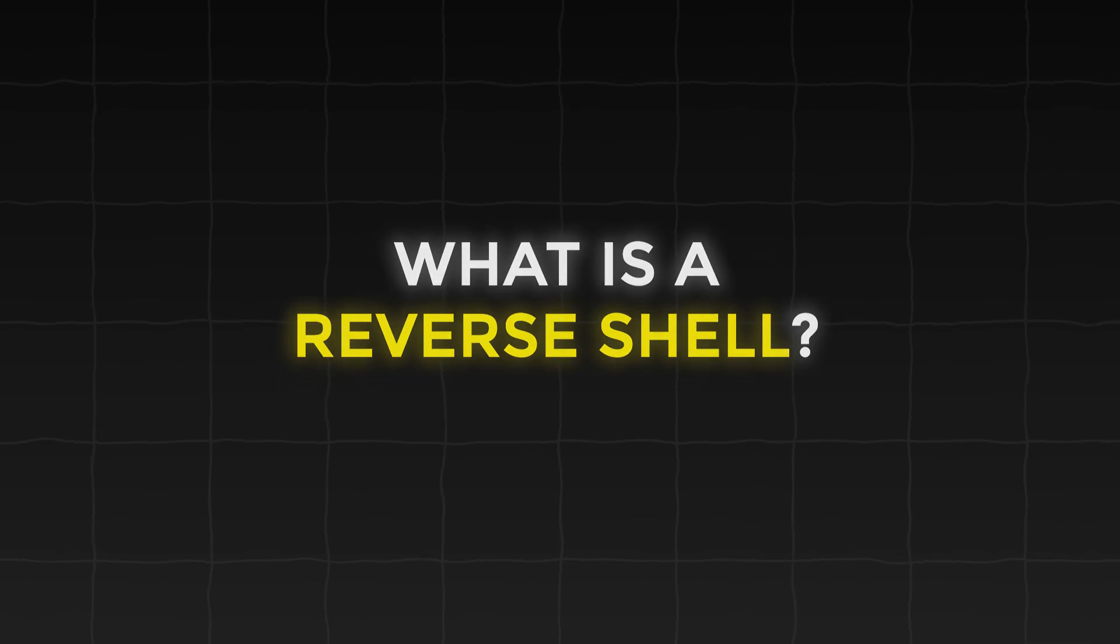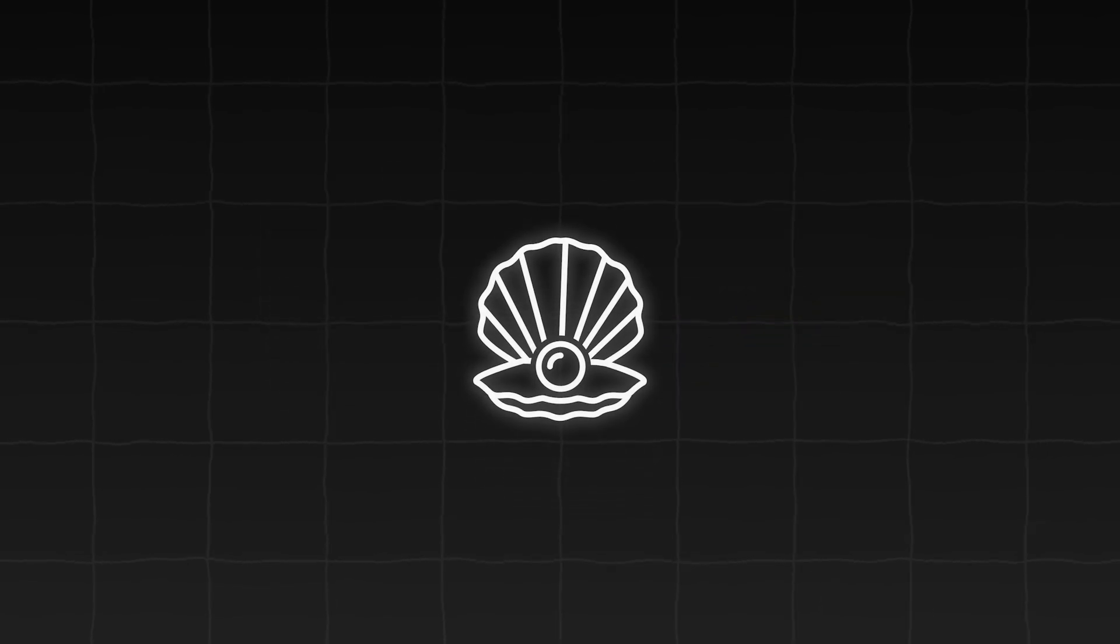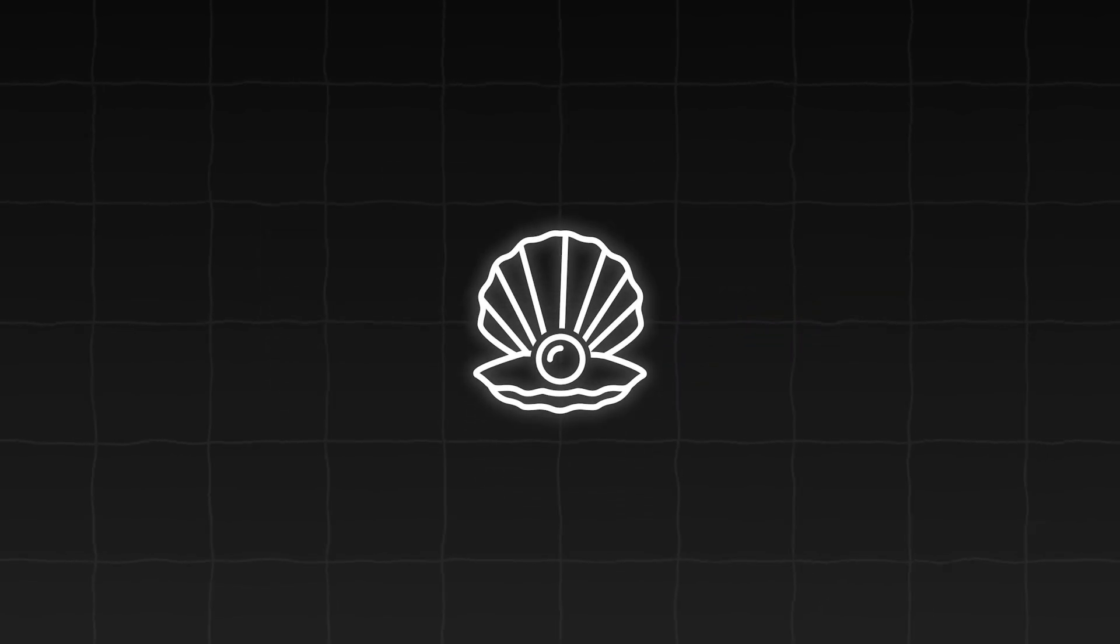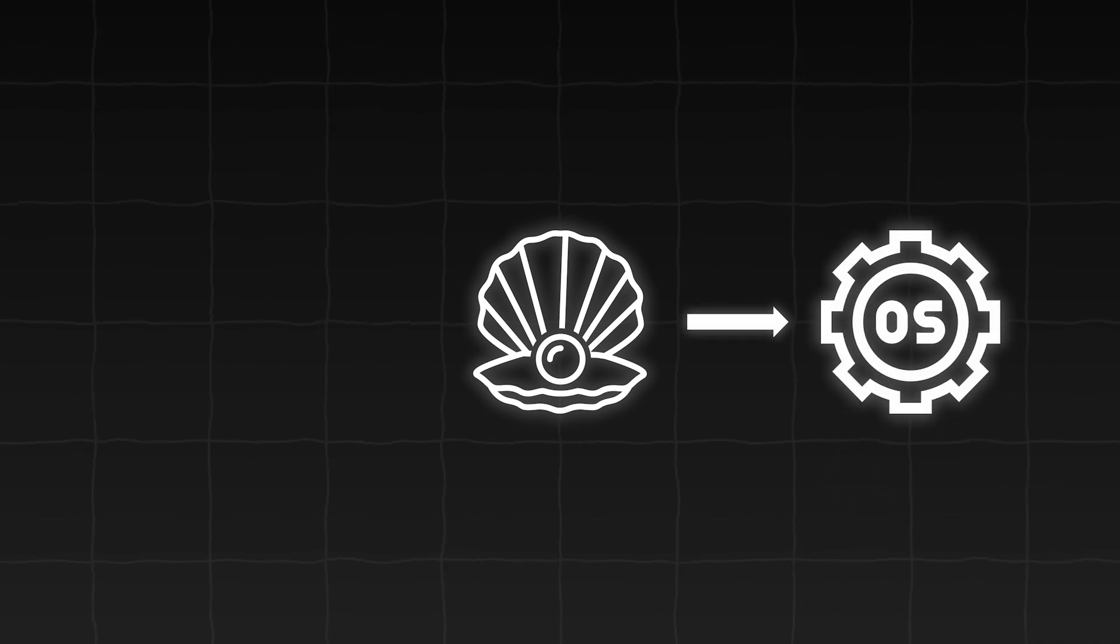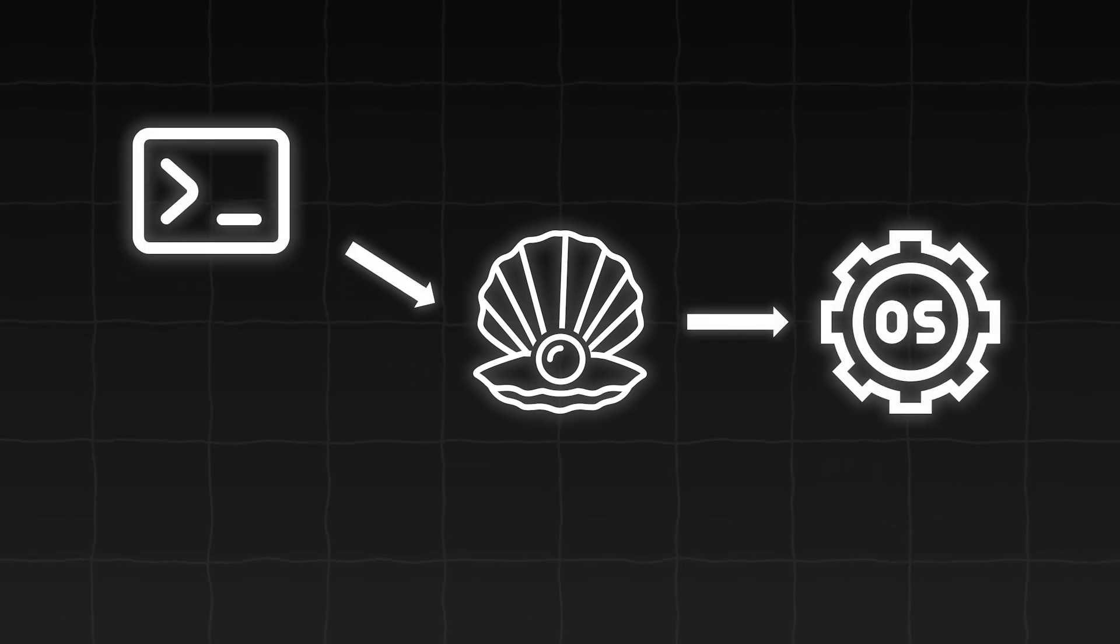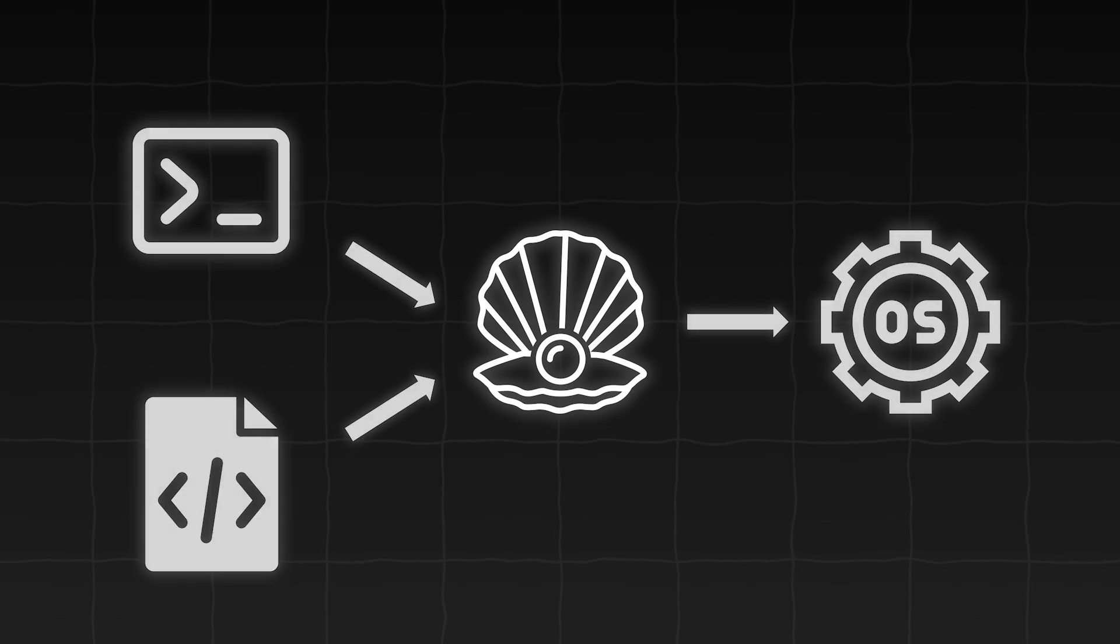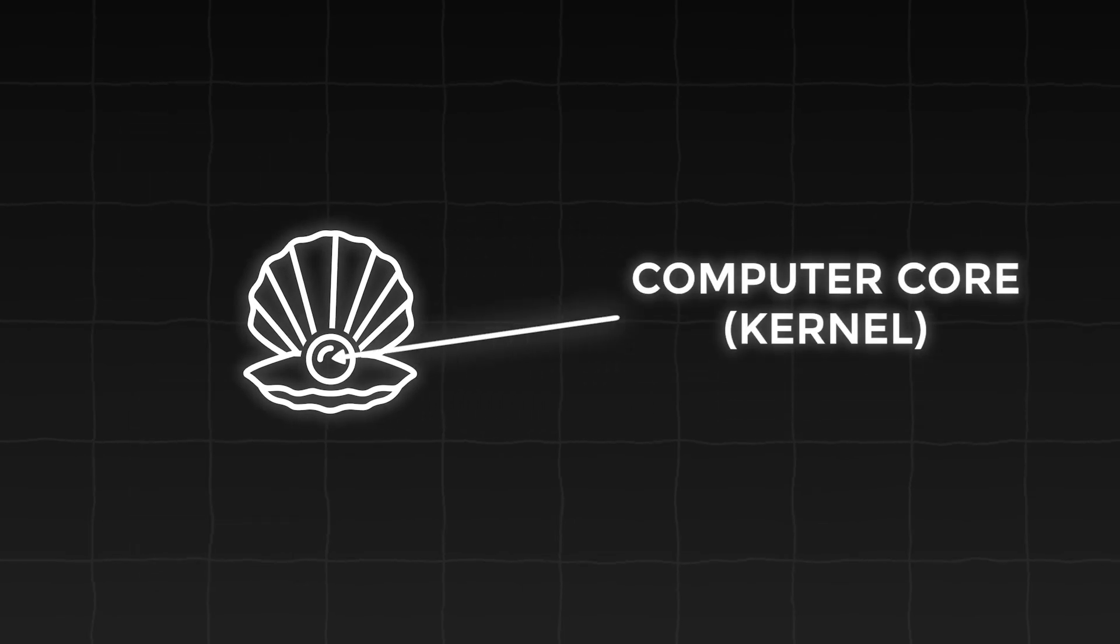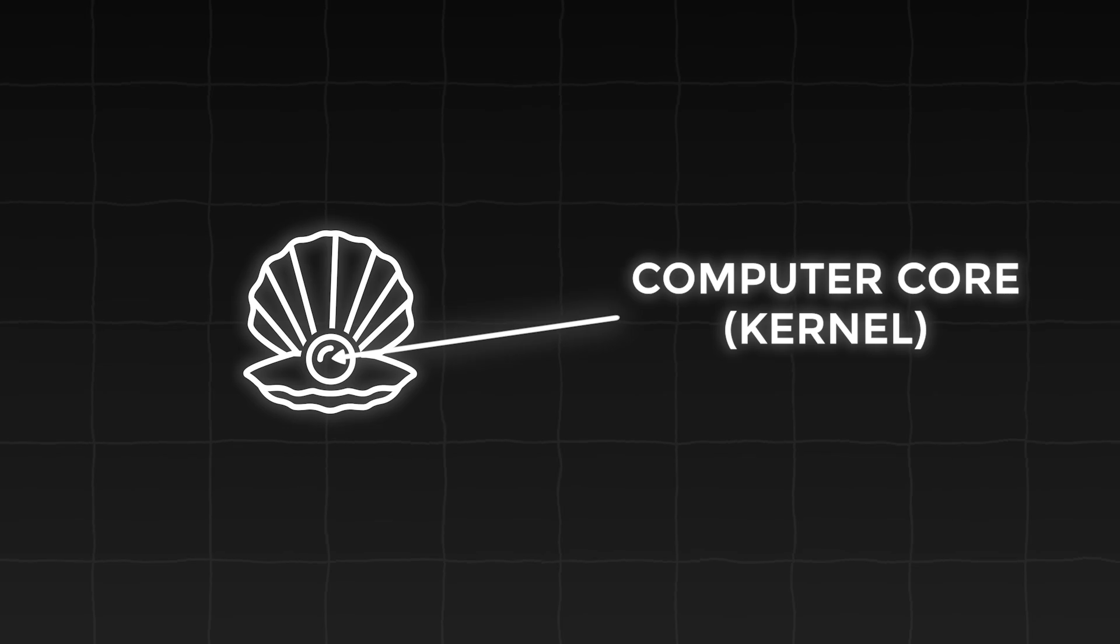So what is a reverse shell? First, let's look at what is a shell. A shell is a program that allows you to interact with your operating system through a command line interface or scripts. Imagine it as a protective cover around the core of your computer, giving you controlled access to its features.